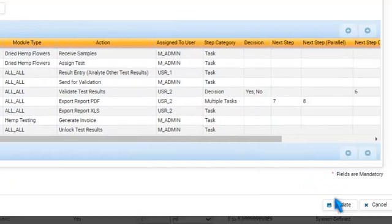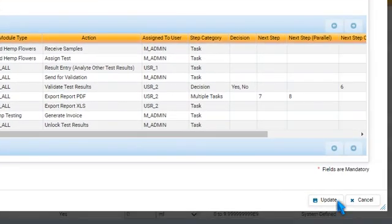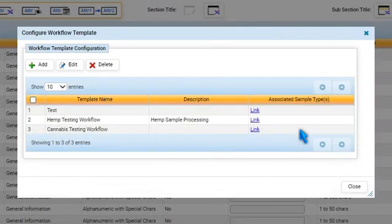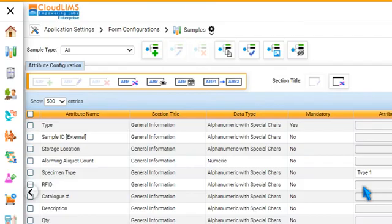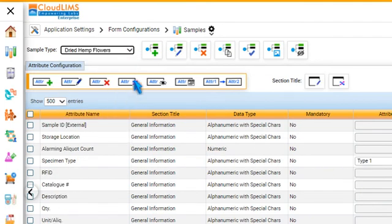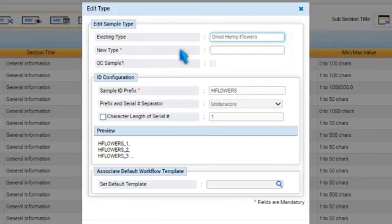Now, press Update to add the workflow template. Press OK, and then Close.